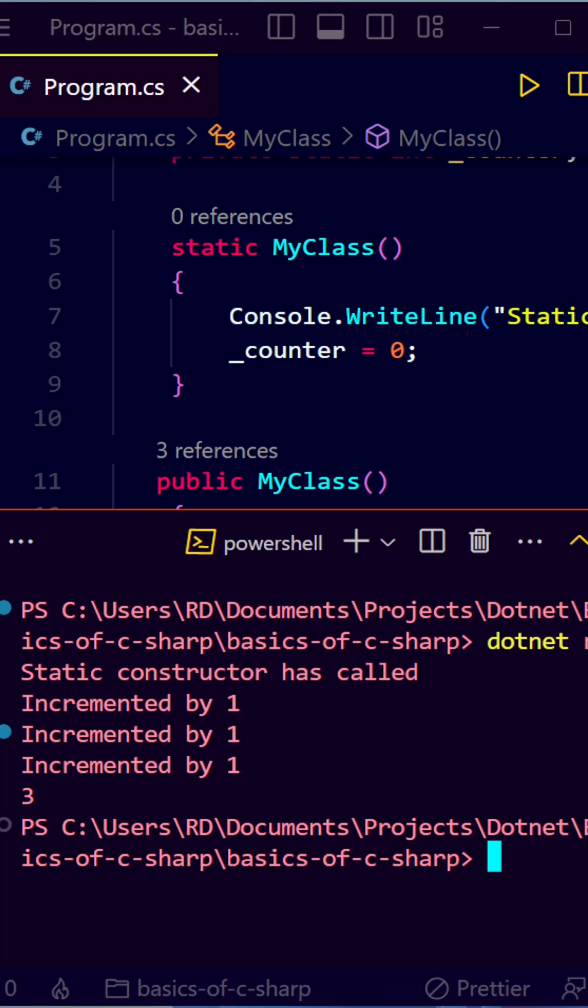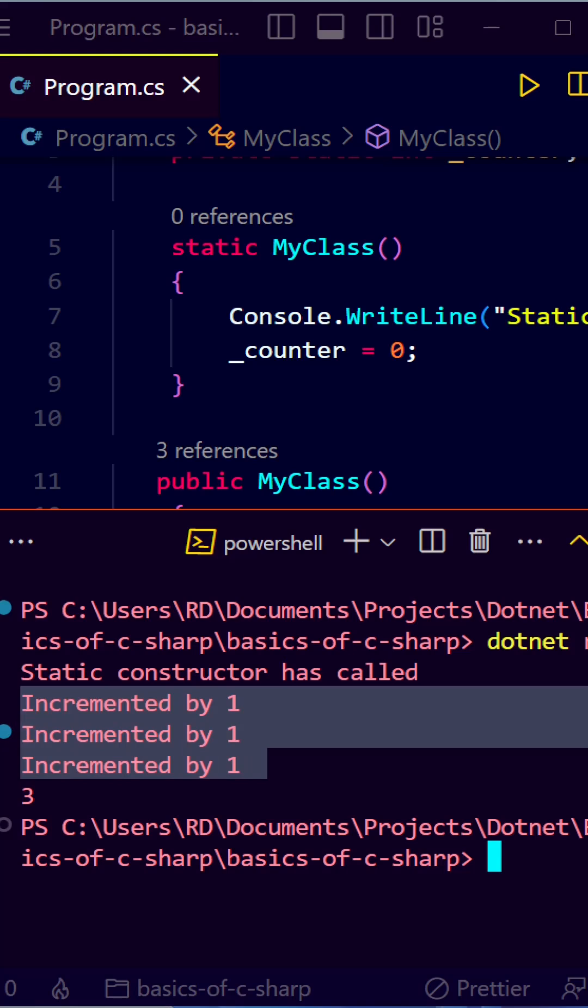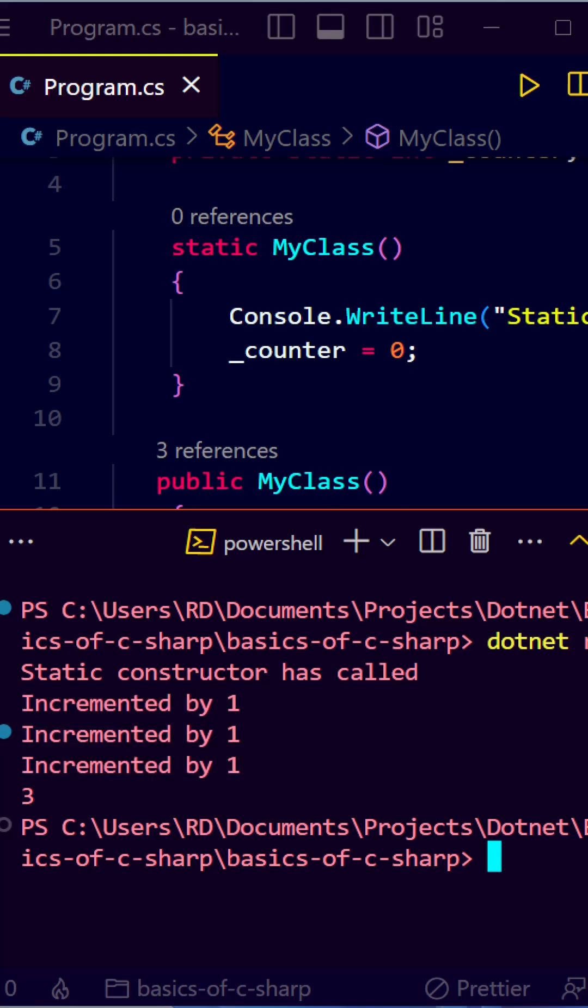Let's run this program and we can see that static constructor is called before the default constructor and has been called only once. Default constructor has been called thrice here because we have created three instances and counter has the value three.